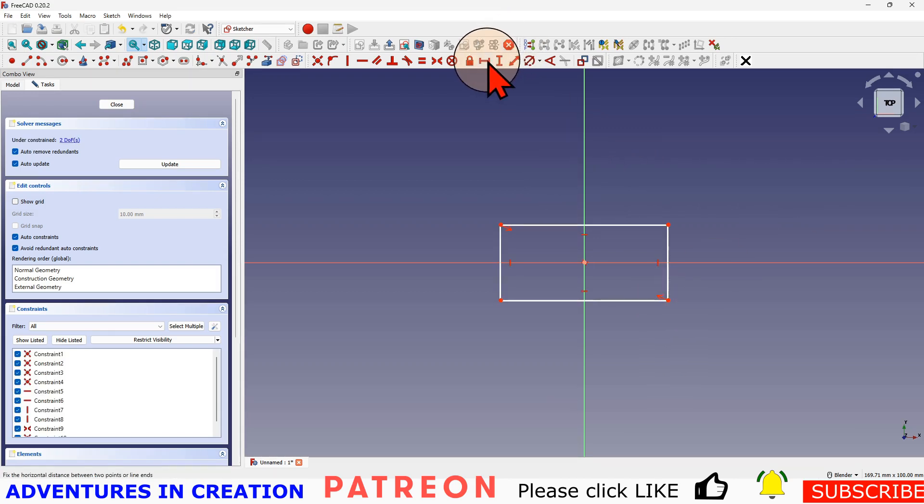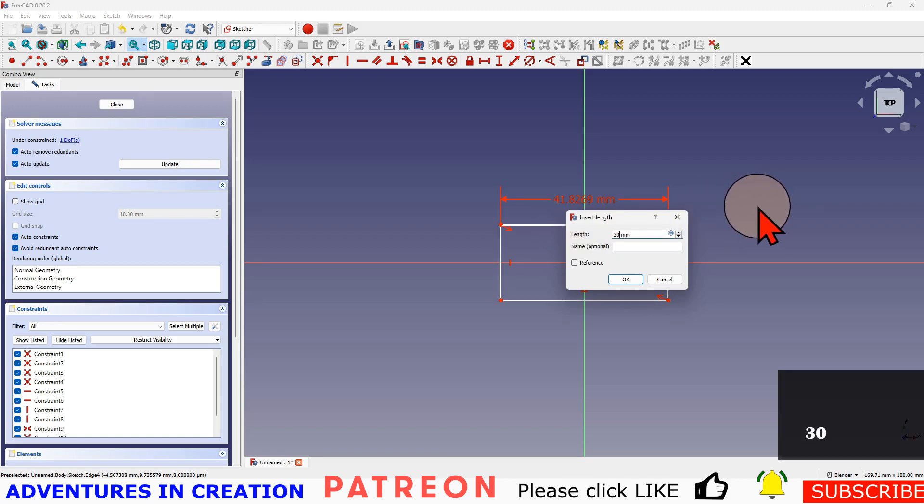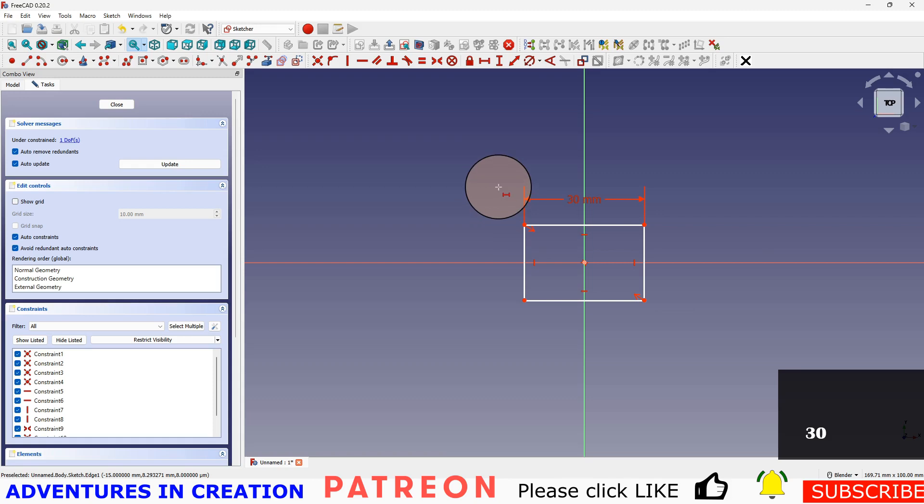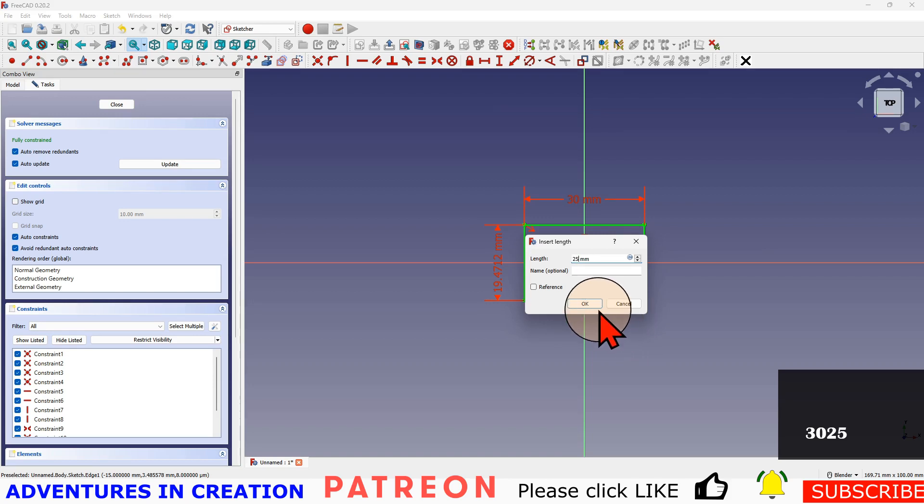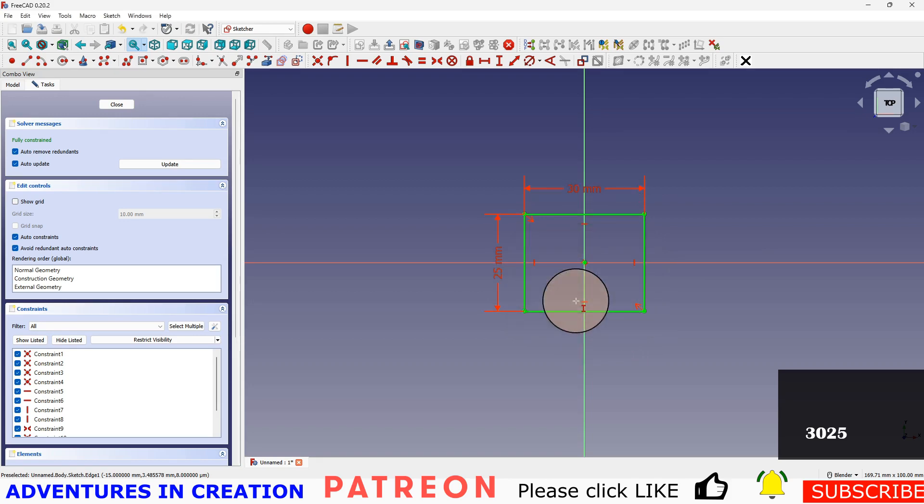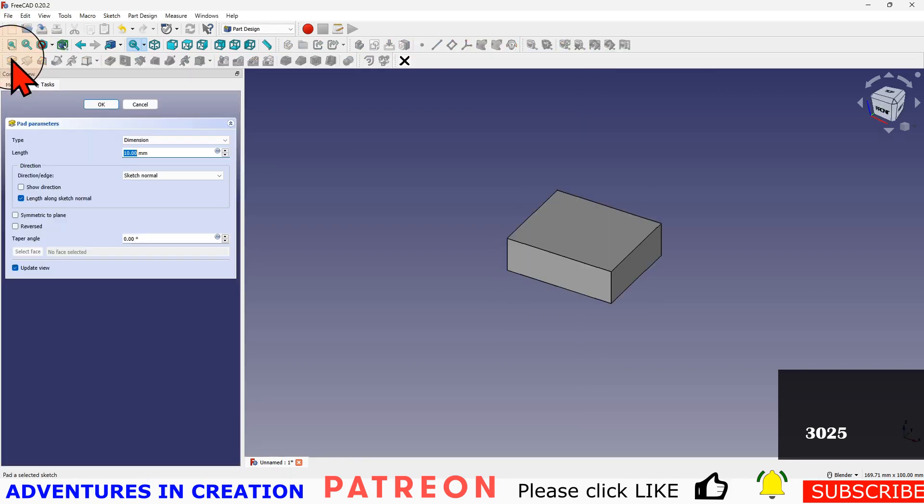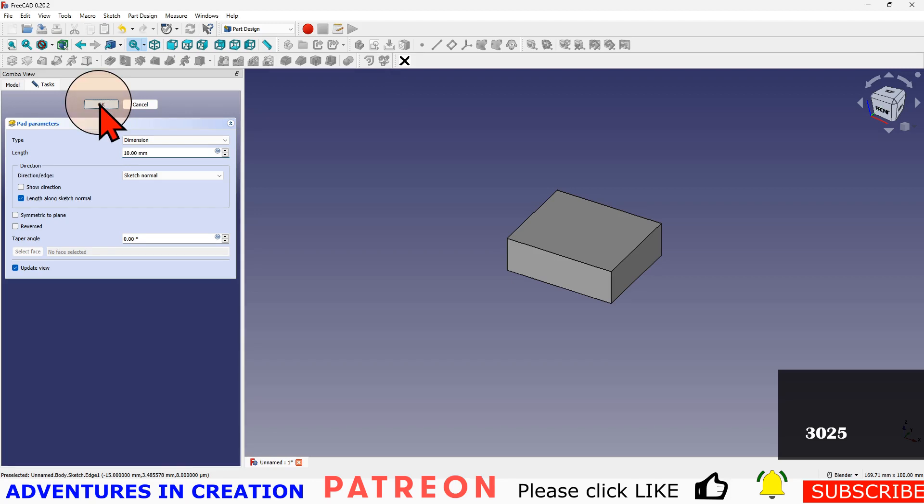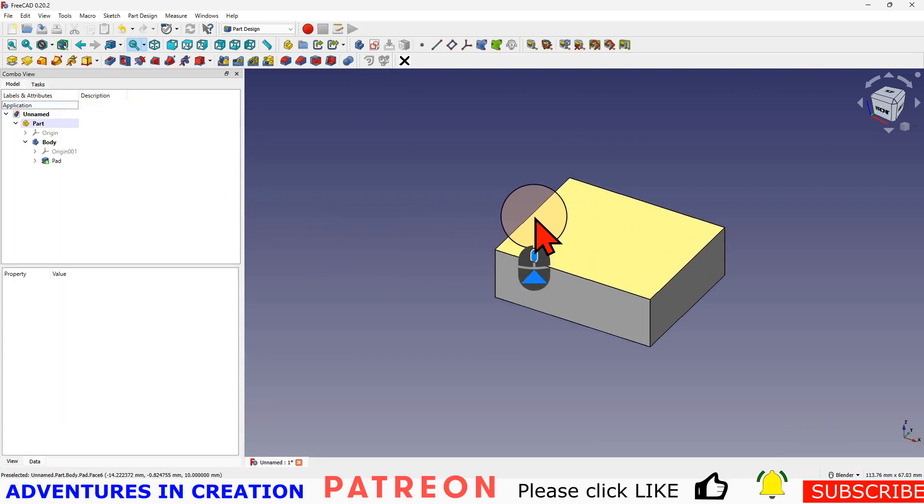We'll give this a dimension - we're going to make that 30 by 50, and we can make the other side 25. We'll close that and we'll pad it for 10. So, default 10, say okay. So there's our basic block.